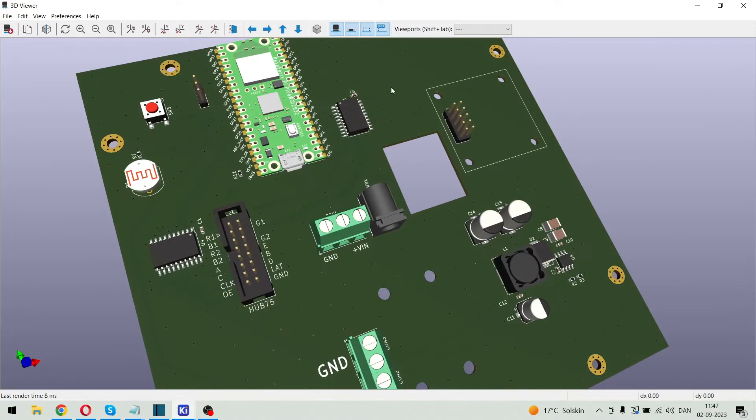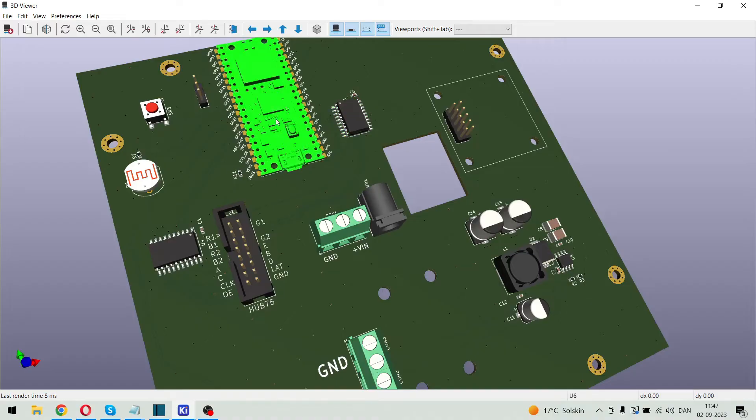Alright. Let's try and put some code into the processor and see some graphics on the display.